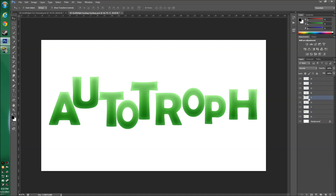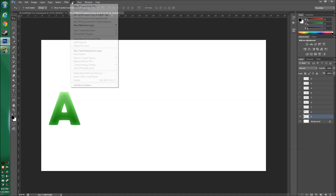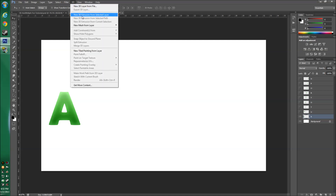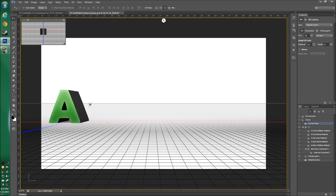Click on your first letter and turn off all the other letter layers so we're only working with this one. Then go to 3D > New 3D Extrusion from Selected Layer, and click Yes when prompted to switch to the 3D workspace. It should now look something like this with the 3D tools available at the top.